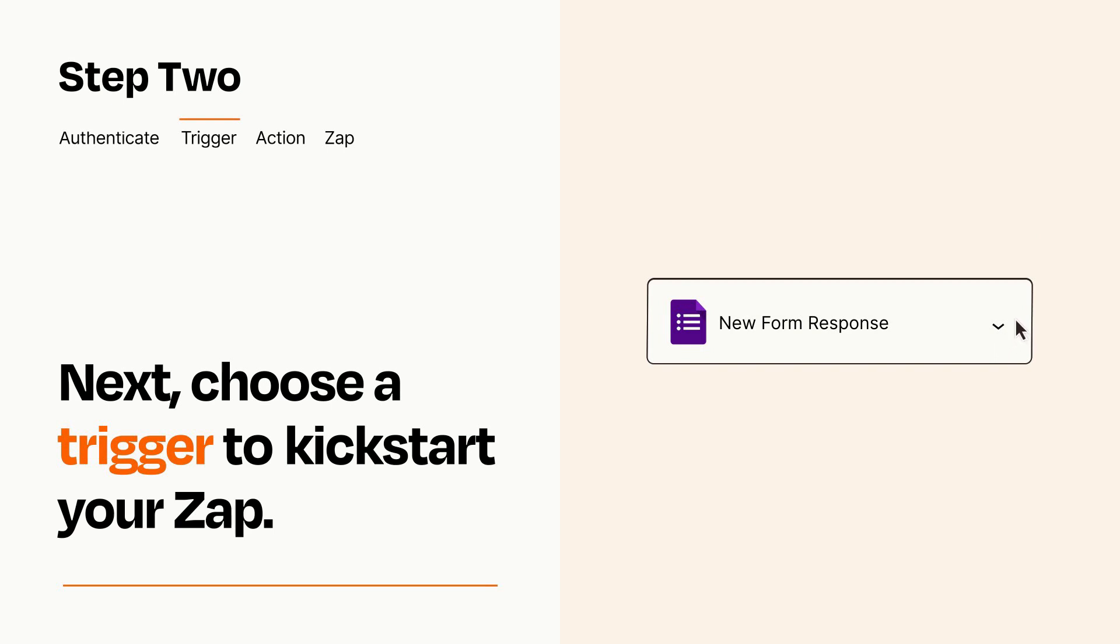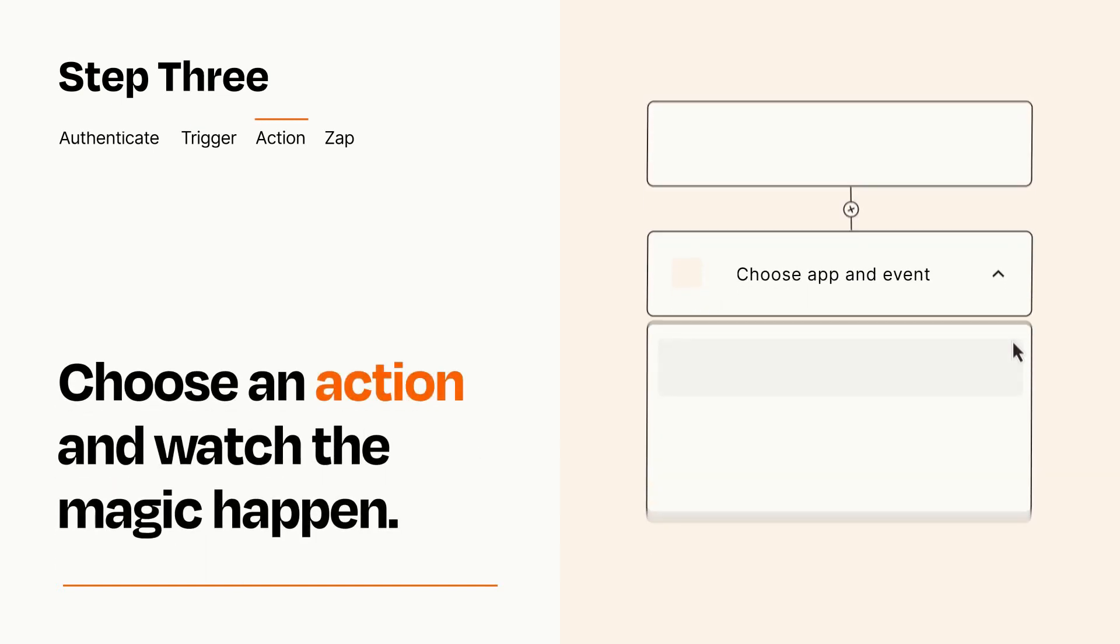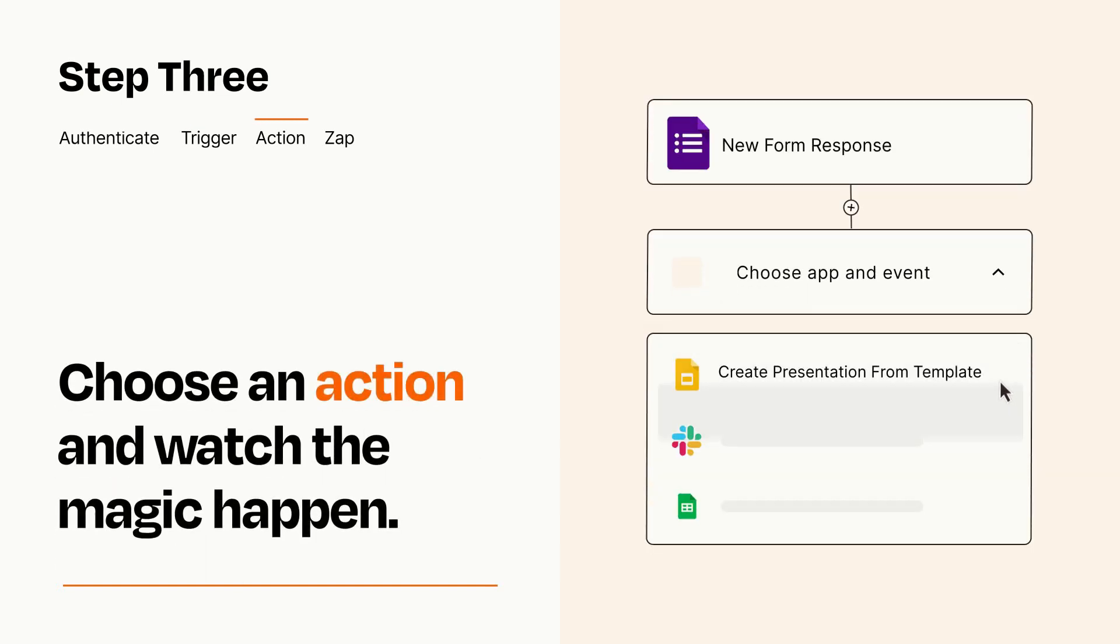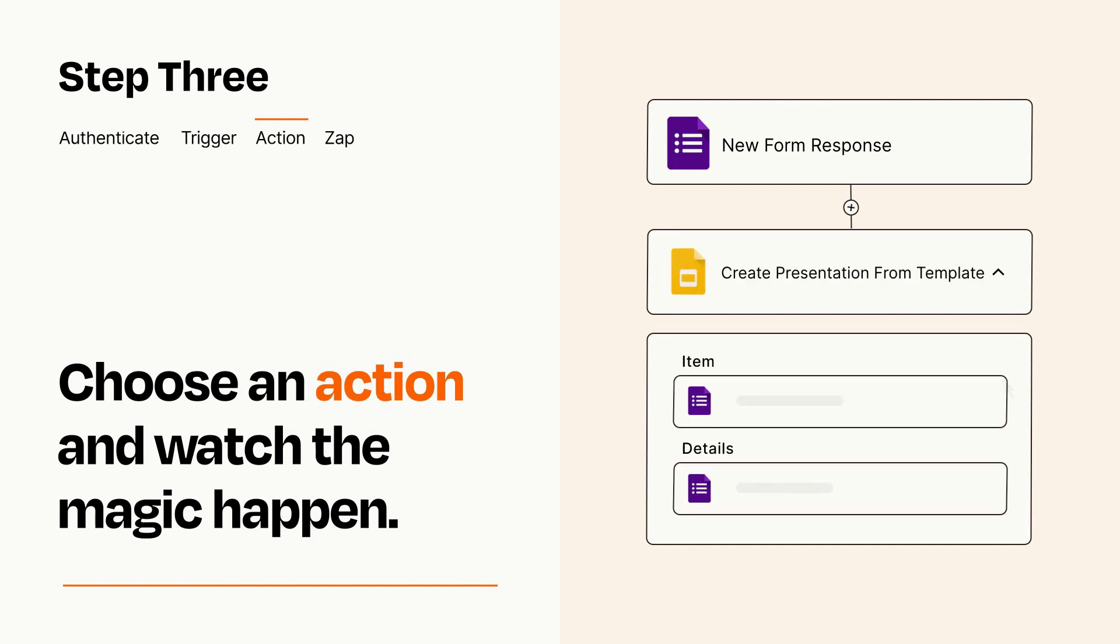This last part is where the magic happens. Choose the action you want to happen in your target app. You'll see a bunch of fields where you can specify the details of your Zap. You can type free form text or pull data in from your trigger step as needed.